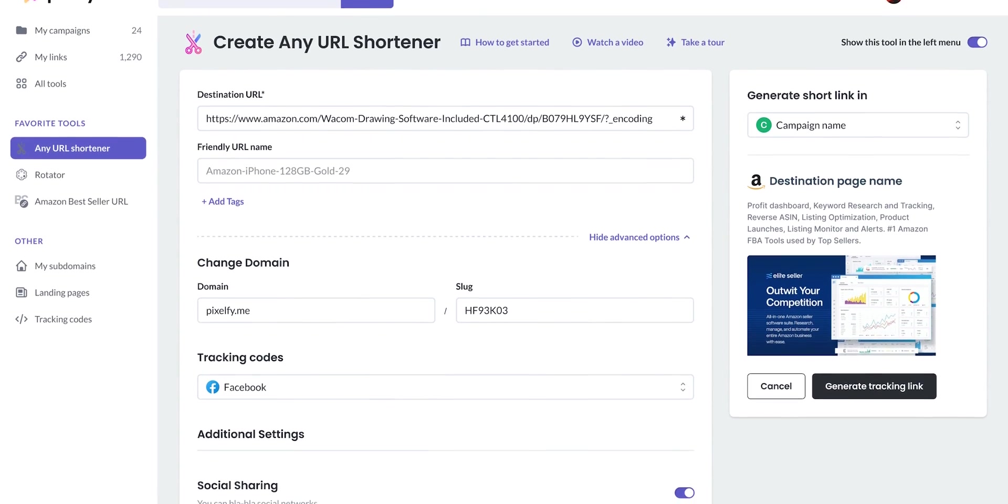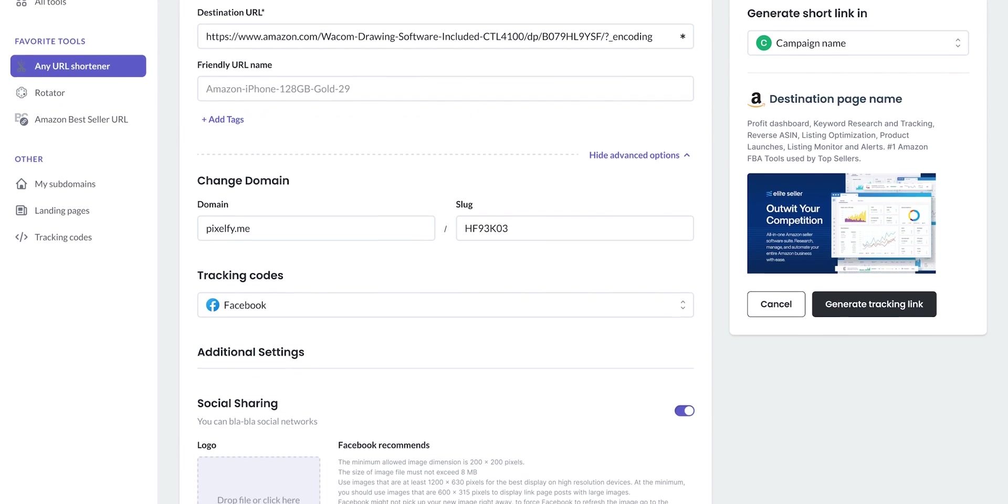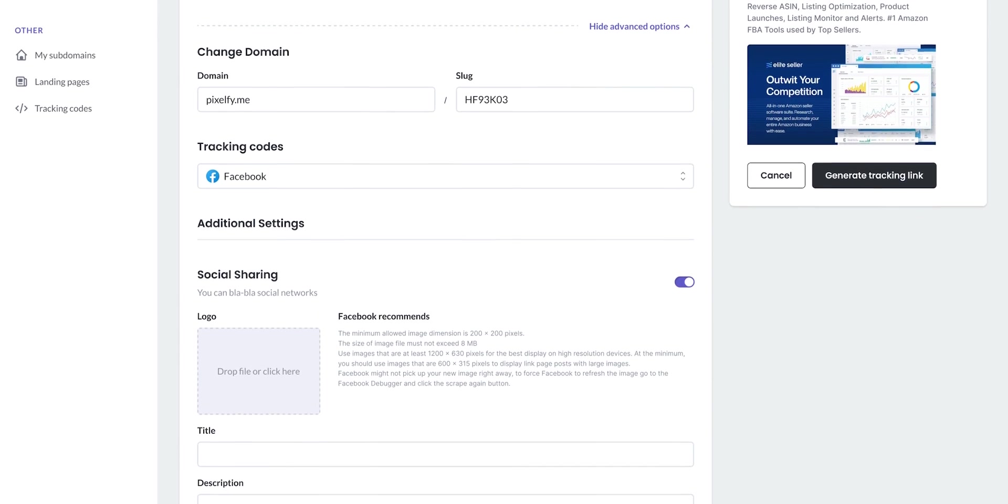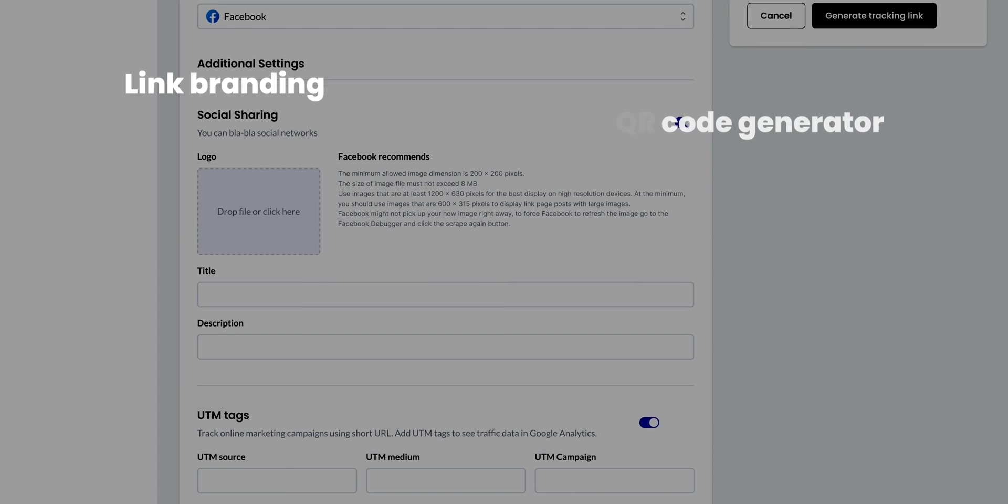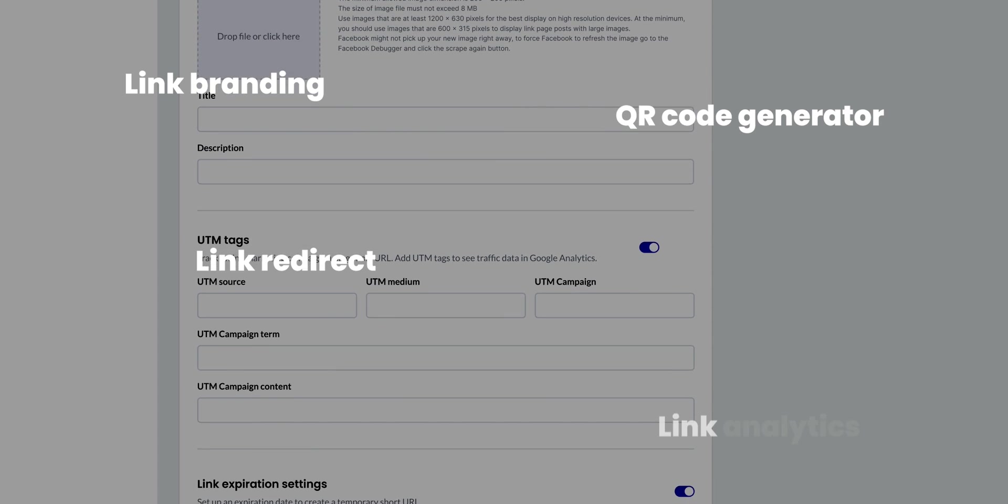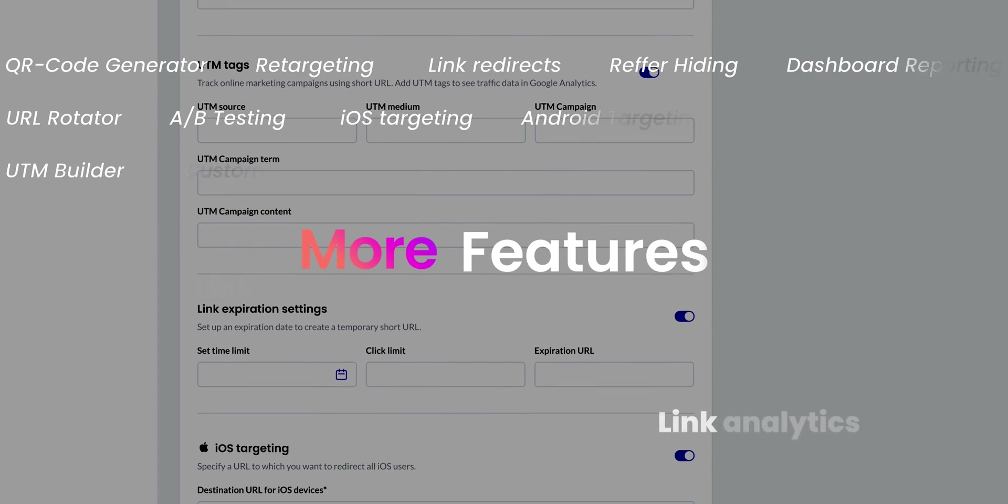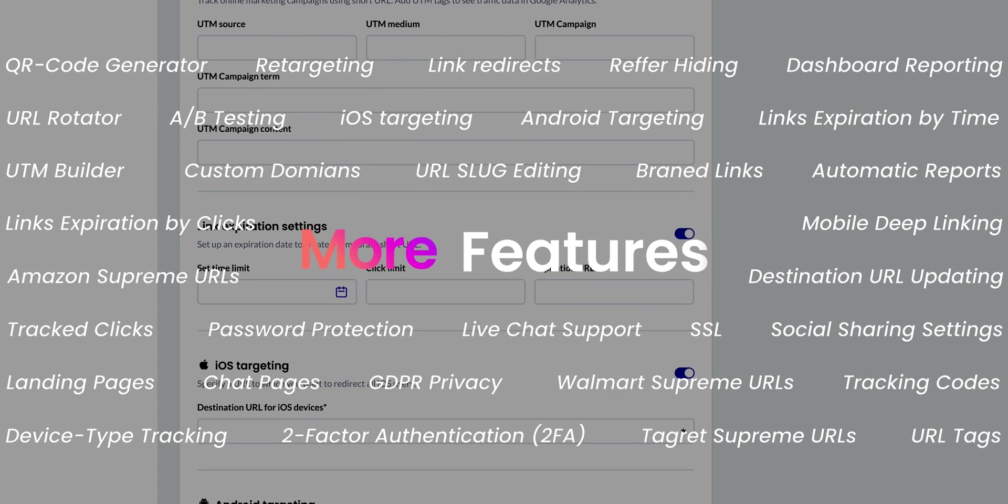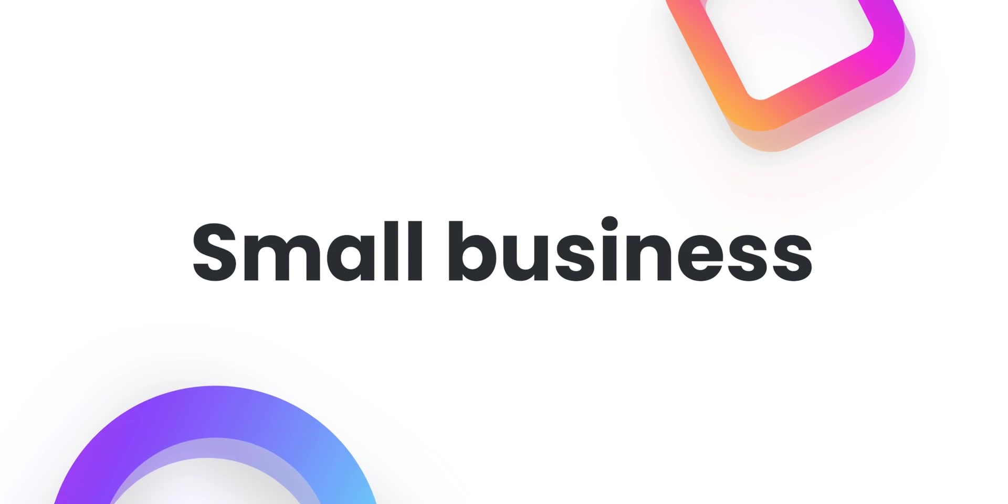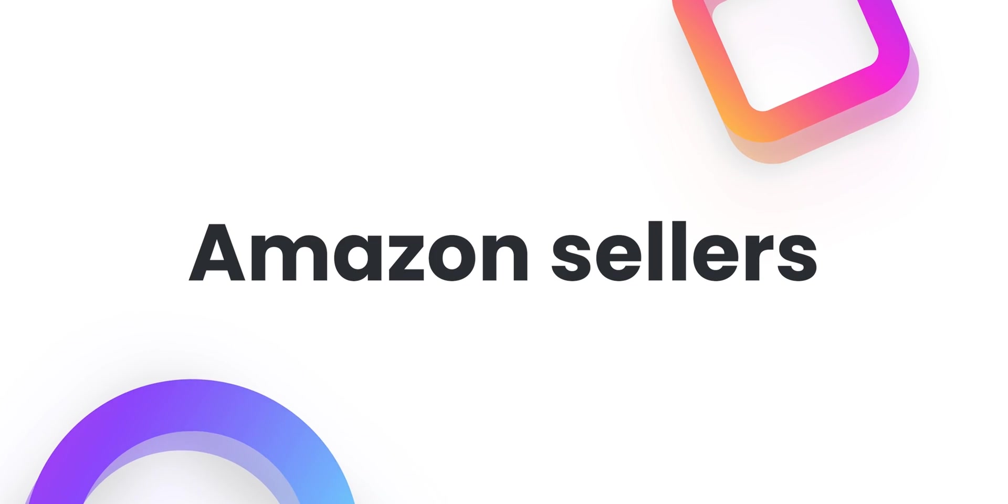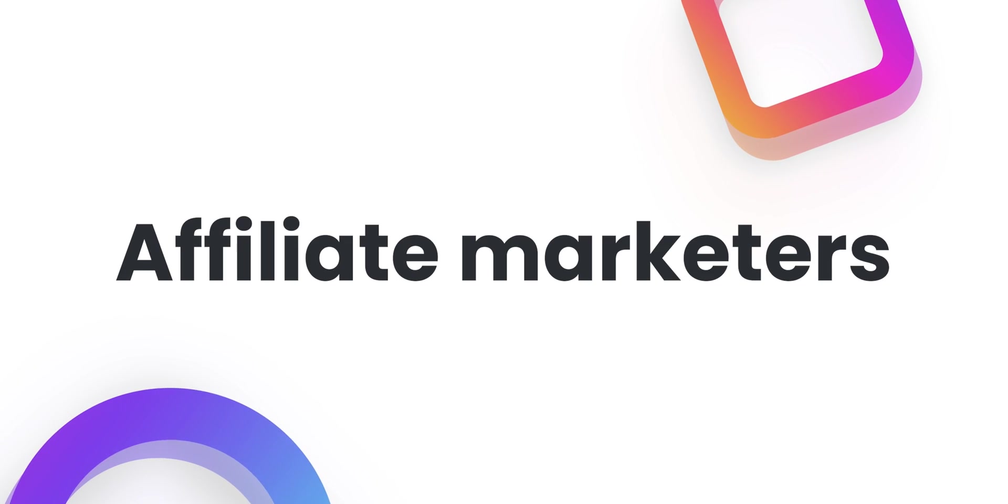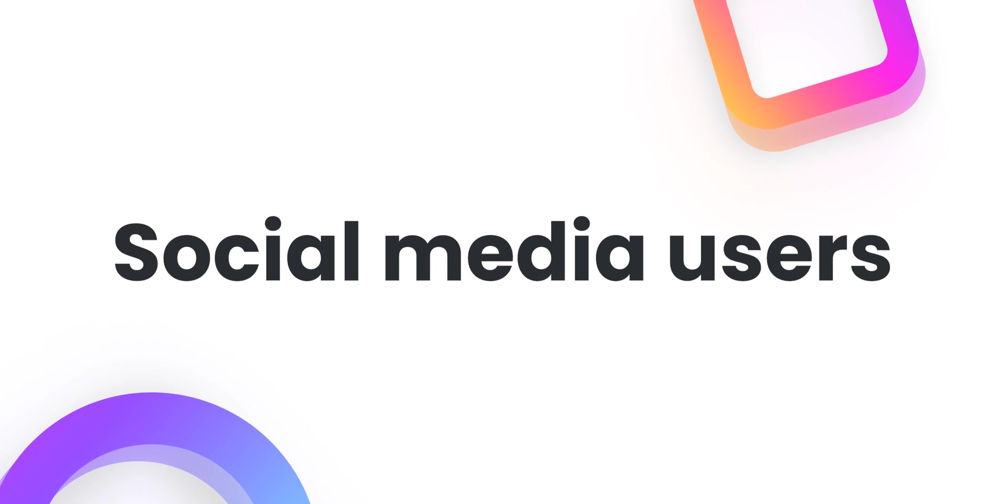As you can see, in Pixelfy we offer a variety of tools and features to take link management to the next level like link branding, QR code generator, link redirect, link analytics, and many more features to fit everyone from creators, small businesses, large entrepreneurs, Amazon sellers, individual bloggers, affiliate marketers, developers, and simple social media users.